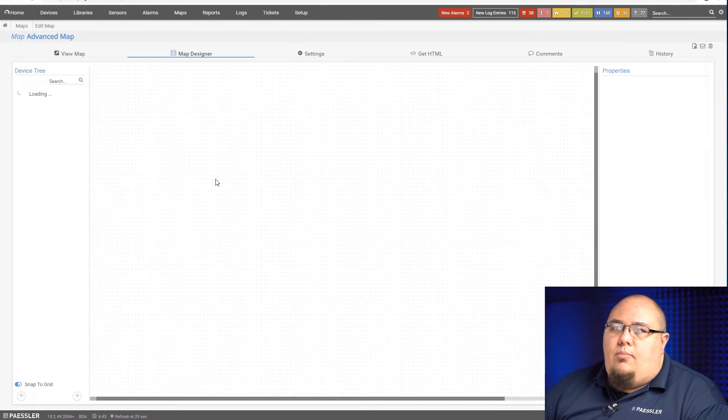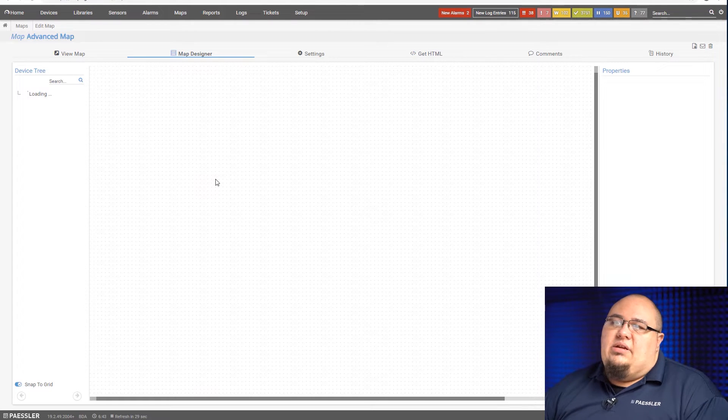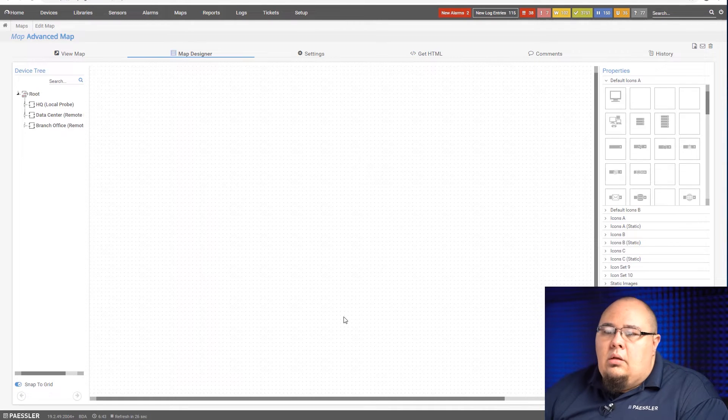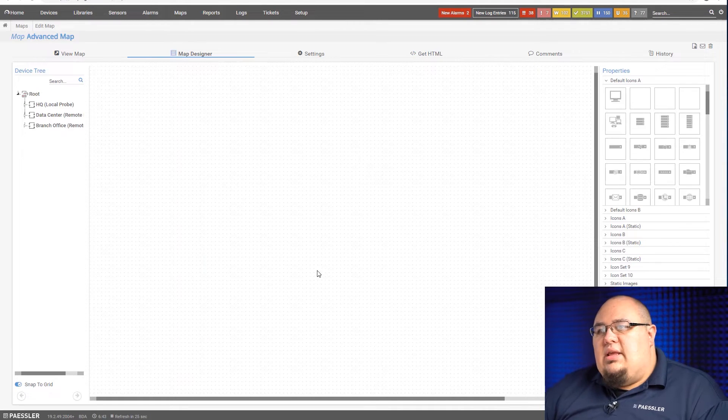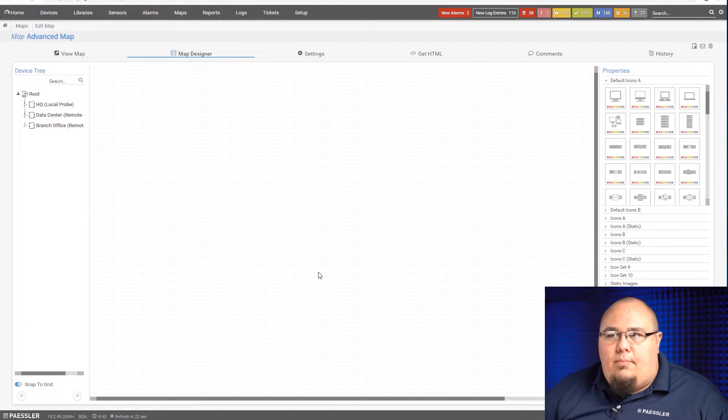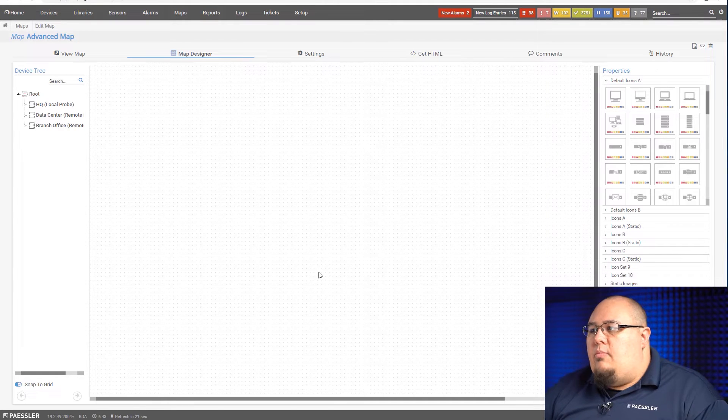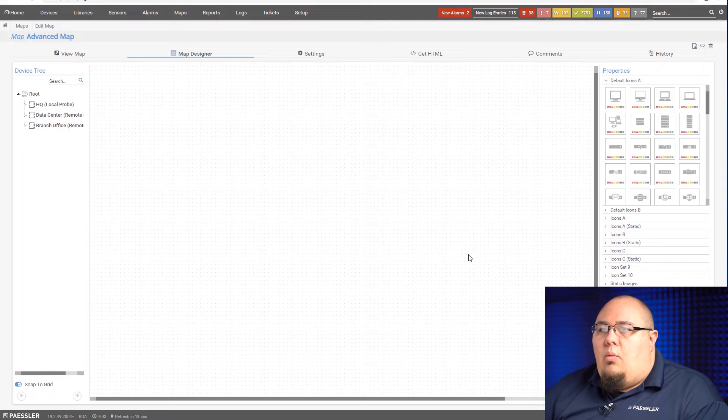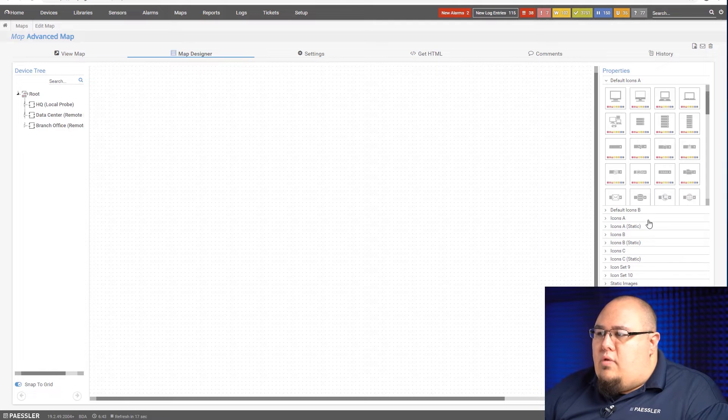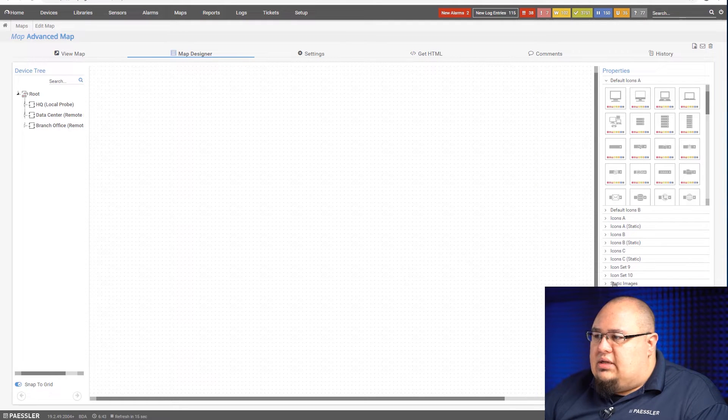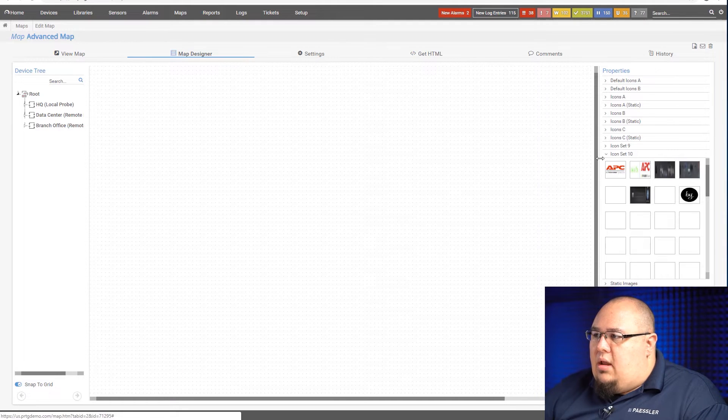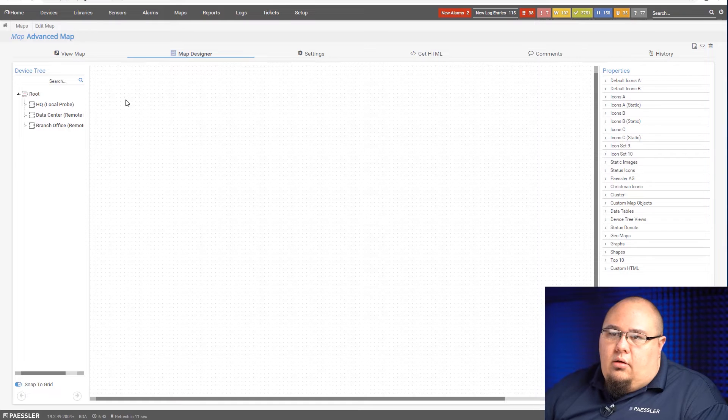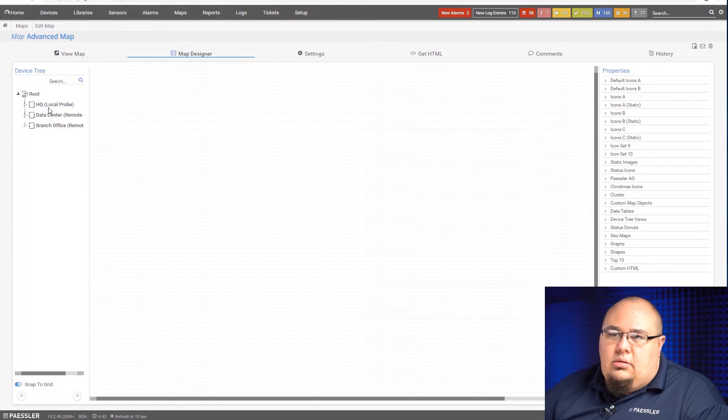What that's going to bring me to is my map designer here. The first thing let's cover is just some advanced map topics. The first thing I want to bring up here is layering. One thing you may have noticed on some of these icons here is when you go to add one, there's always a layer icon.